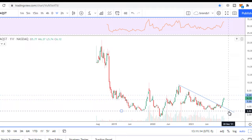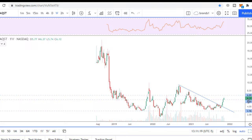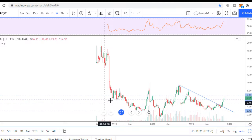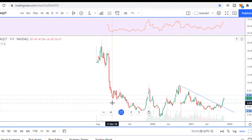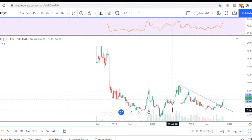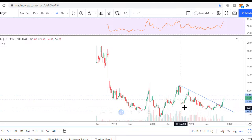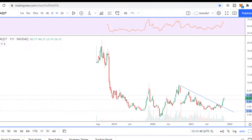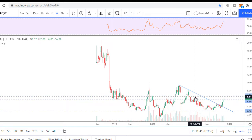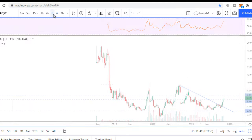We had some kind of resistance zone. The first level is $5.50 — it was established by this low but it was established 2 or even 3 years ago, so this level is old and it might not be actual for now. We had another important resistance level at $6.89, established here and confirmed by the tail of this candle. Let's return to the daily.